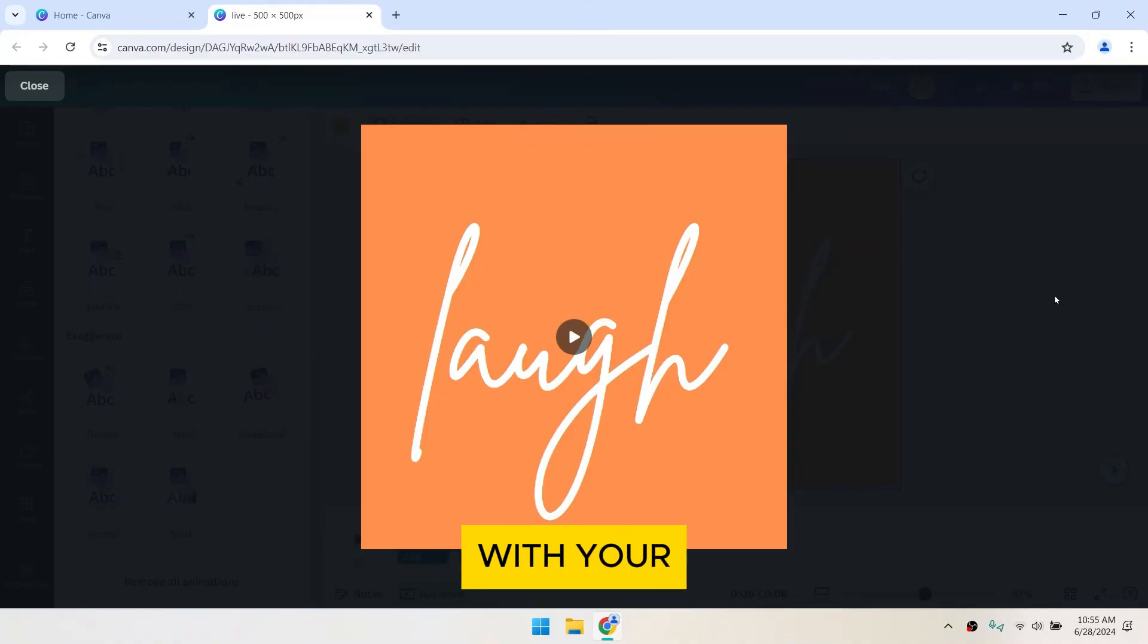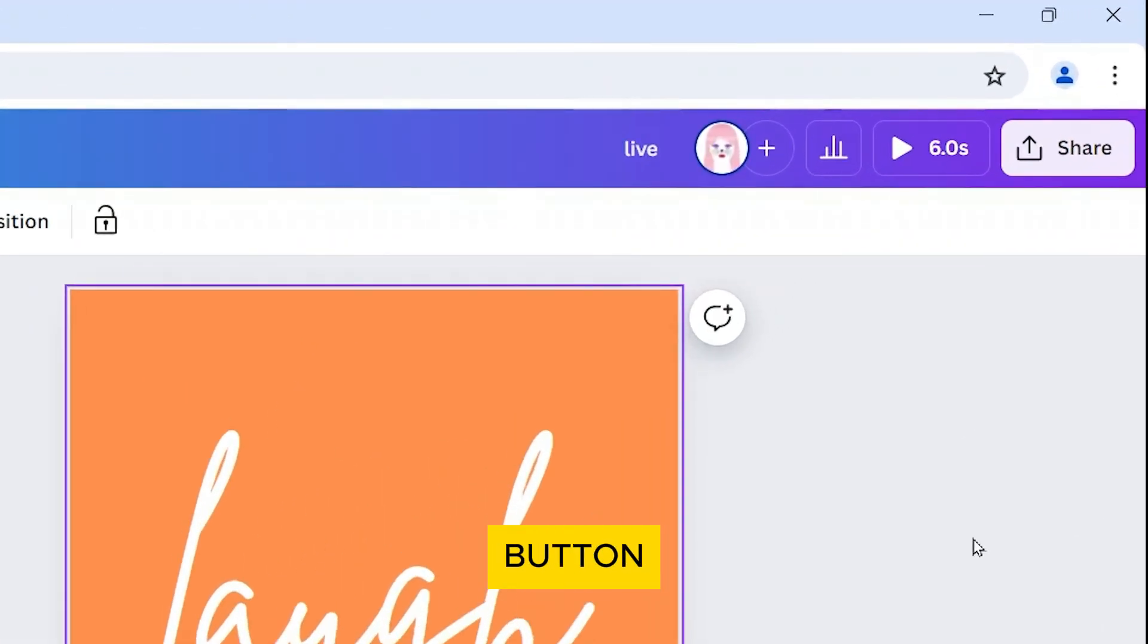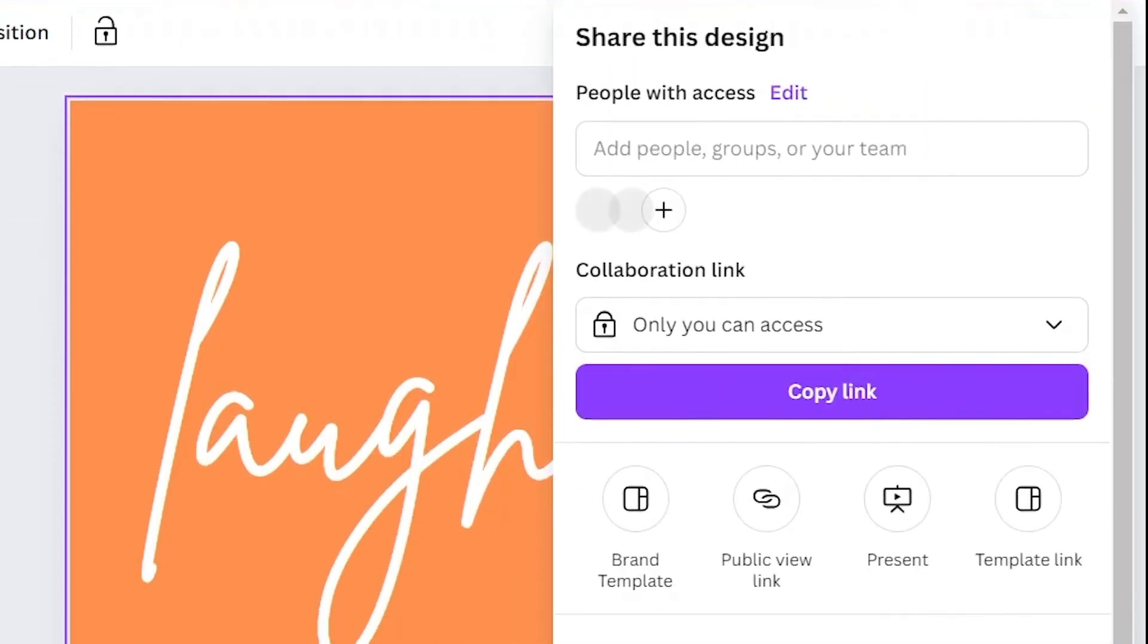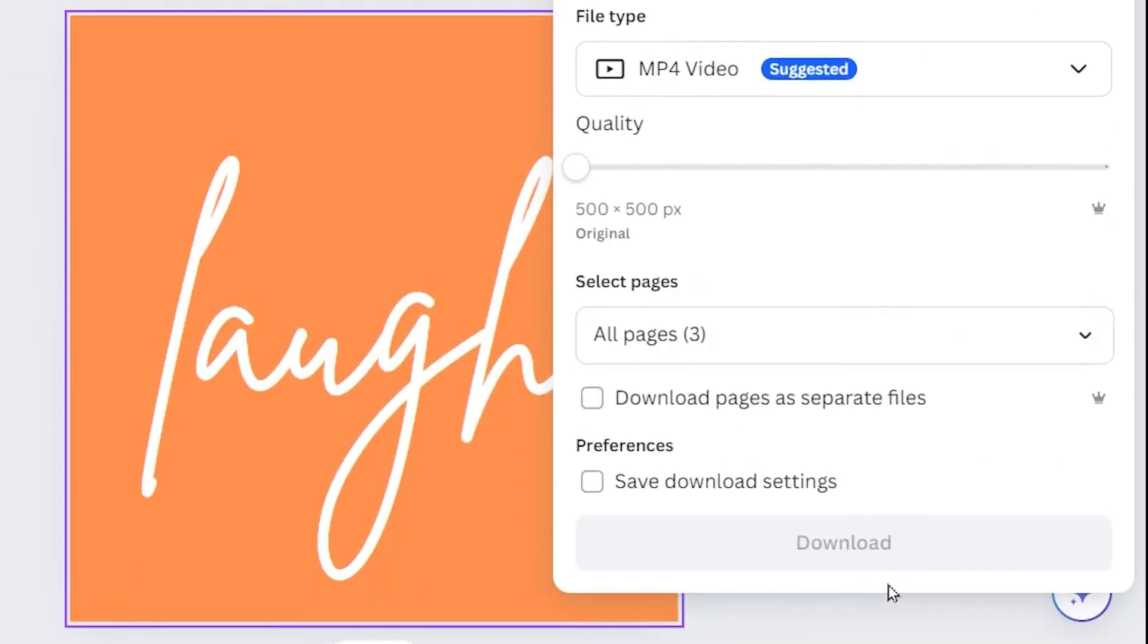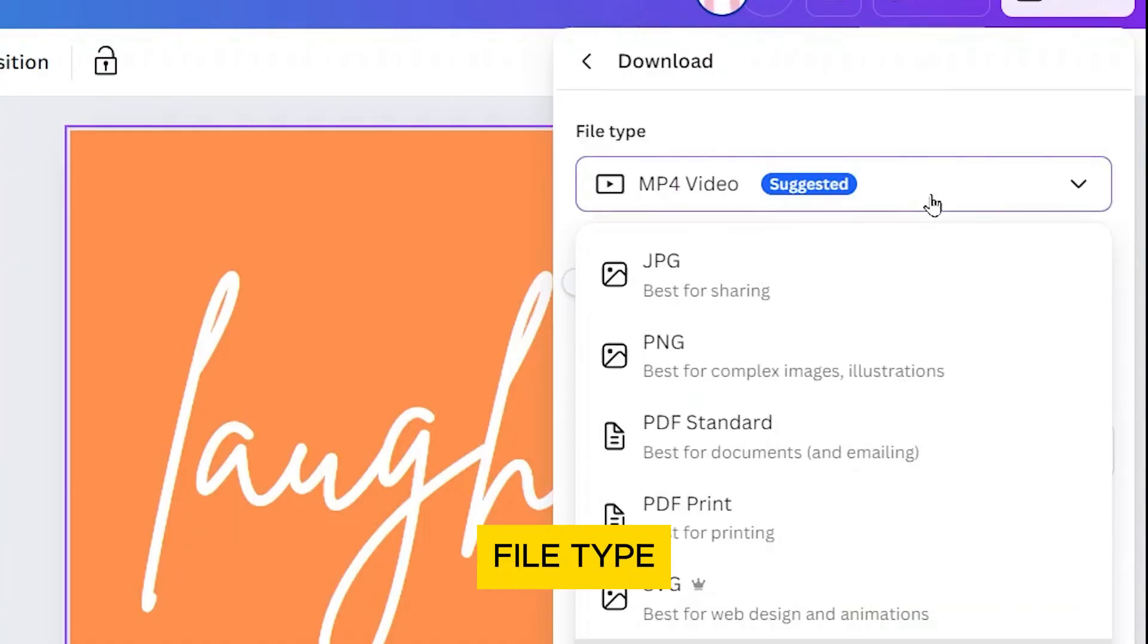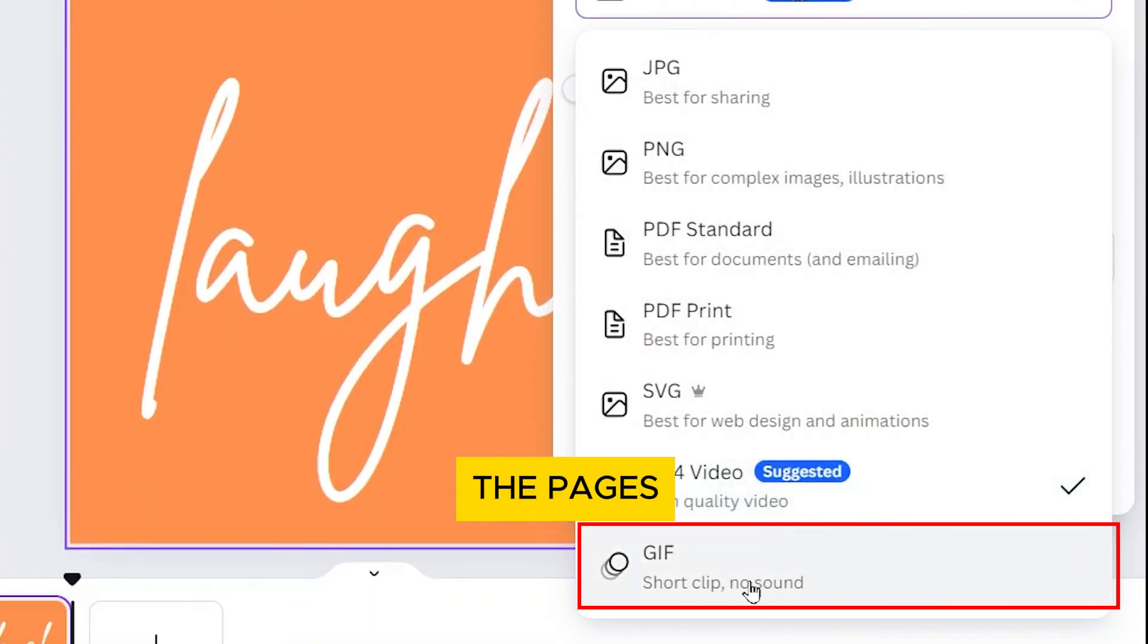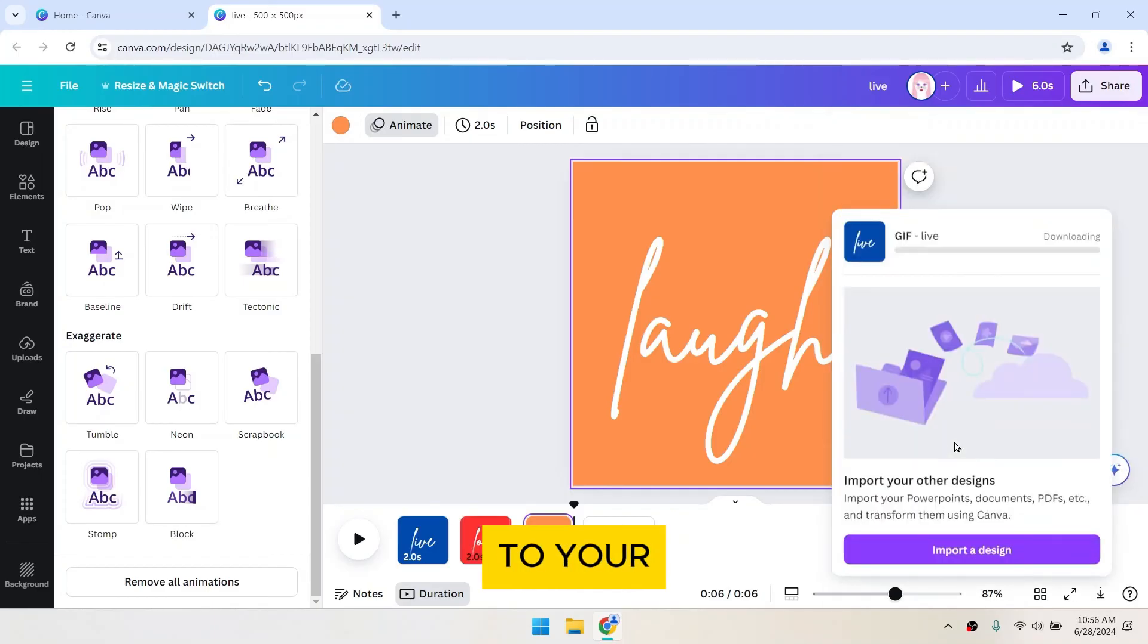Once you're satisfied with your animation, click on the Share button in the upper right corner of the screen. Then, select Download. In the Download options, choose GIF as your file type. This option will compile all the pages into a single GIF. Click the Download button to save your GIF to your device.